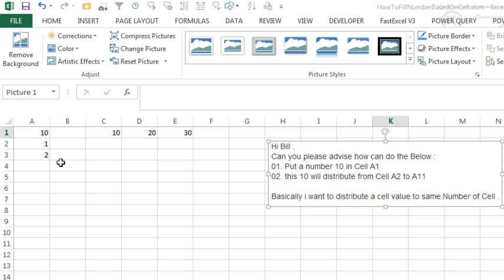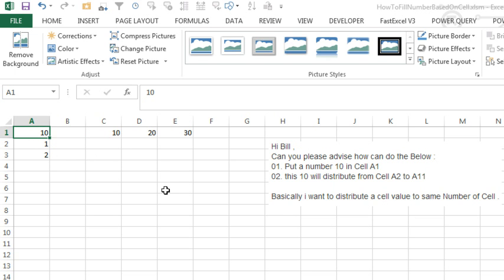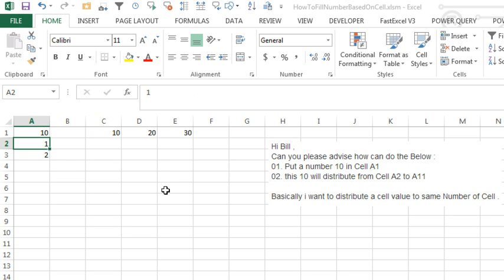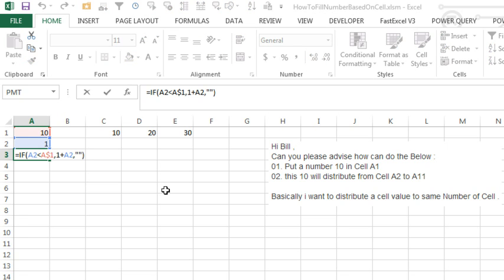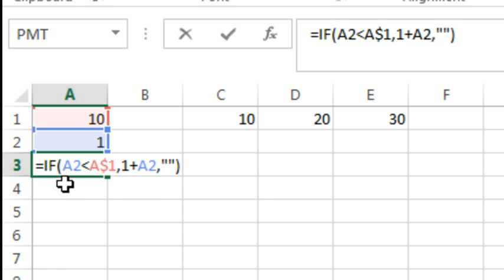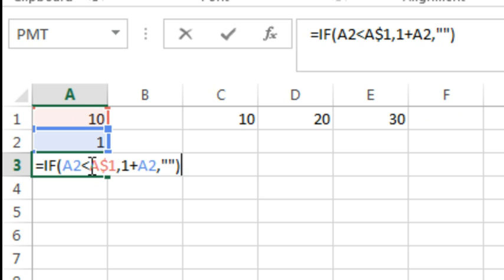If I understand this correctly, we're going to put a number here — 10 — and start off with a number here of 1, but then the formula in cell A3 is going to be: if the number just above us is less than the item in row 1 (A$1, no dollar sign before the A), then I want to take 1 plus the number just above us; otherwise, I want an empty string.